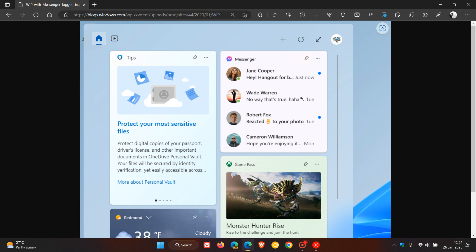And that's just a quick overview of the new messenger widget now available in the latest dev channel build. And Microsoft does say with this recent change that you should expect to see additional new widgets as more developers create and release widgets for their apps. So that's really the only new feature worth mentioning for this week.